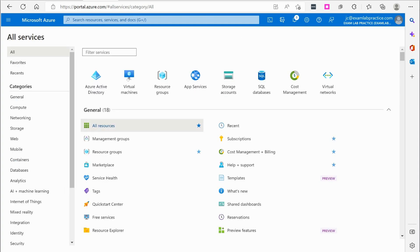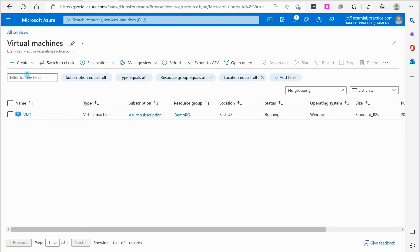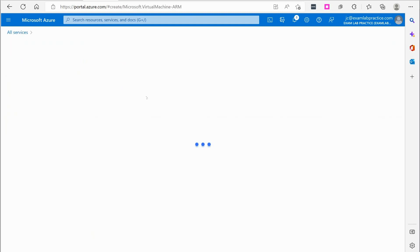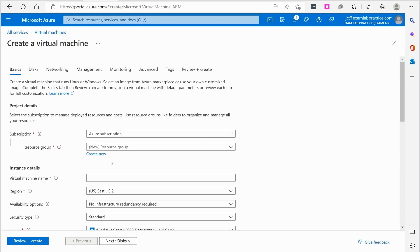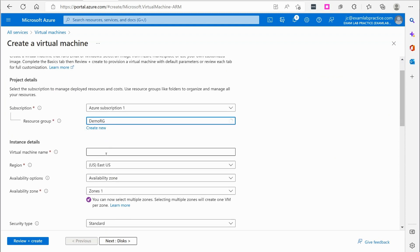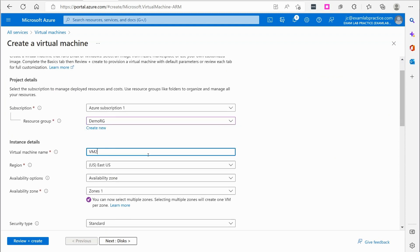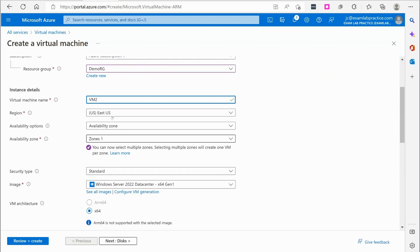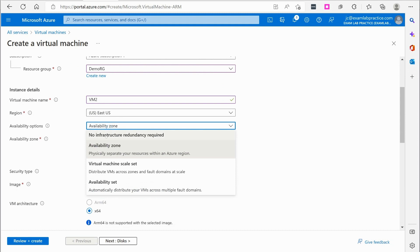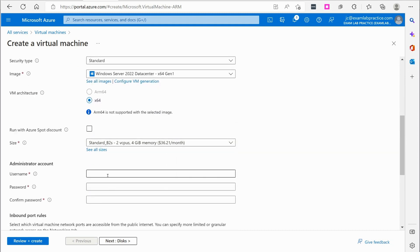Okay. Now that that virtual machine is done, I'm going to create another virtual machine. So just going through the same process. It's stored in DemoRG. I'm just going to call this VM2, EastUS. Not going to do any redundancy. Basically the same setup.